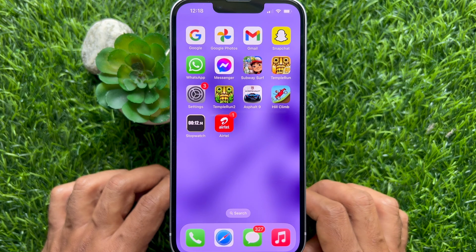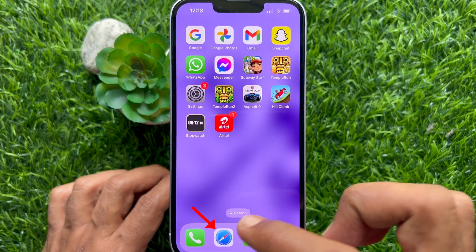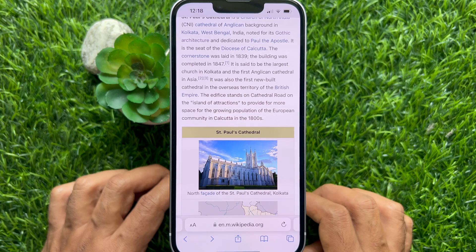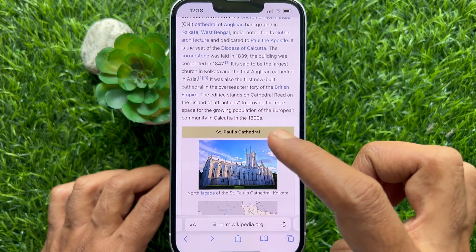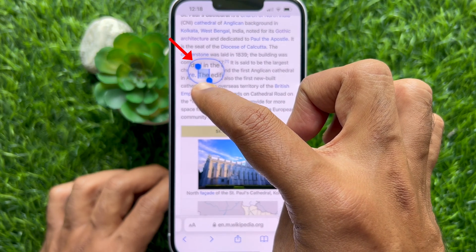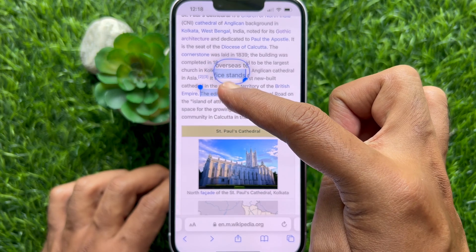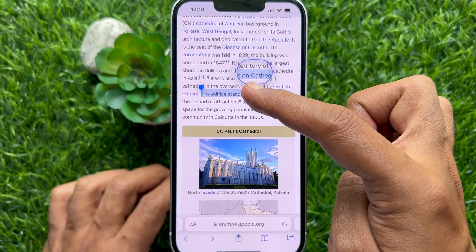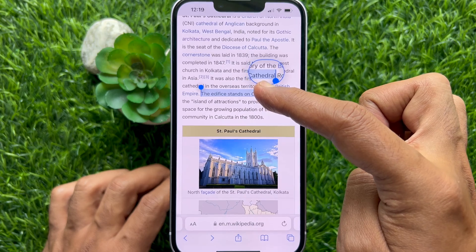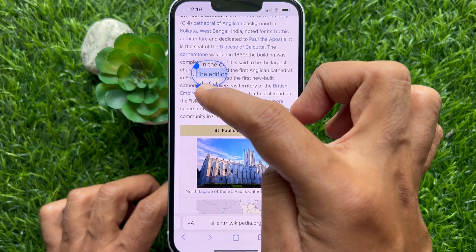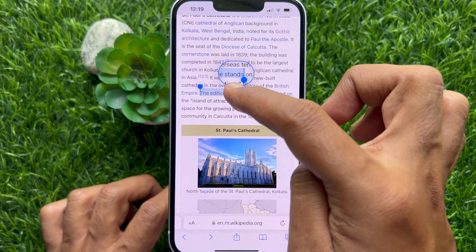First, open any website, email, or other text document on your iPhone. Now press and hold on a word or a line. When the loop appears, drag your finger slowly over the line. In iPhone iOS 17, you will see text magnification. Apple increased text magnification to help you see more clearly.